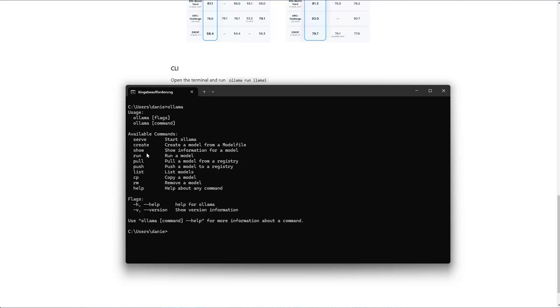Like you can serve, you can create, show, run and so on. And what you need to do now to run the 70 billion or the 8 billion model is just Ollama. As you can see here, then the command is run as it specifies here. So you type in run and then LAMA 3.